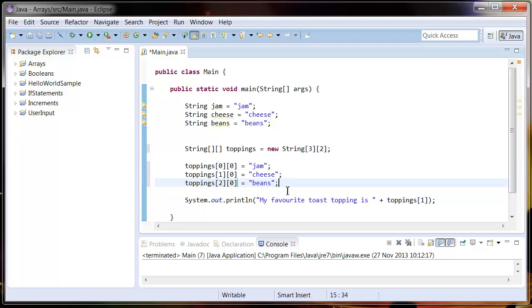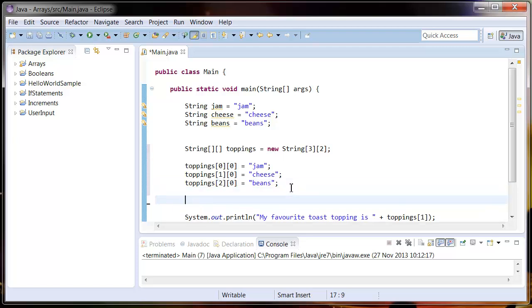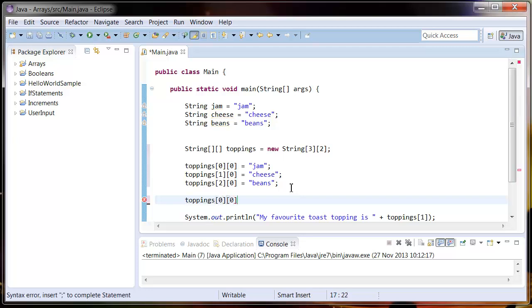And to add values to the other column what we need to do is the same sort of thing but just change the index. So toppings 0, 0, 0, 1.